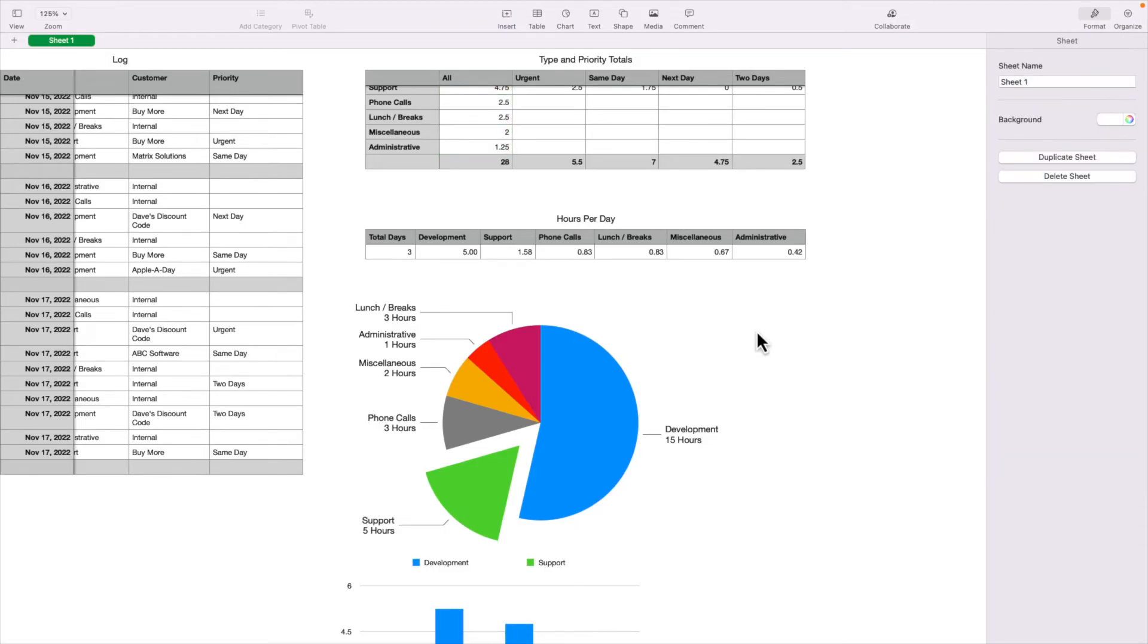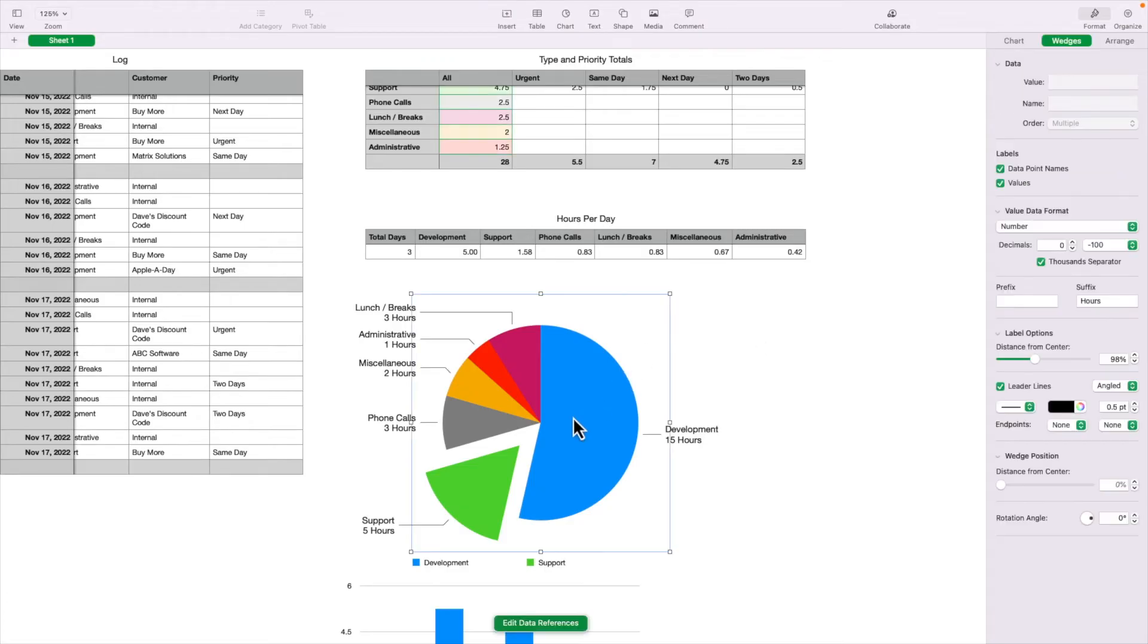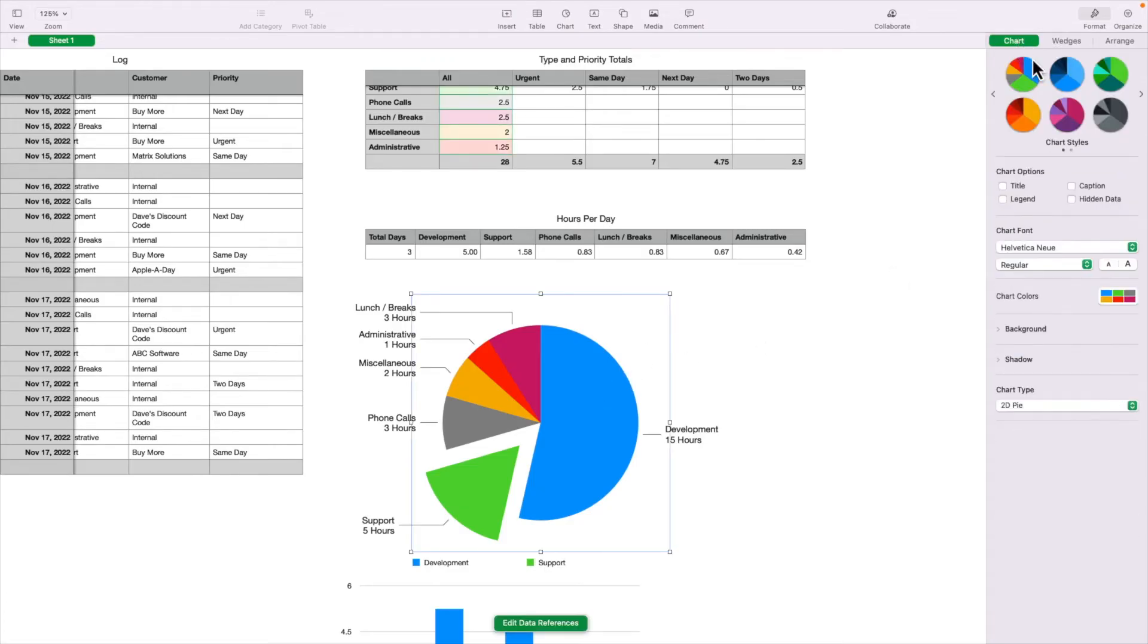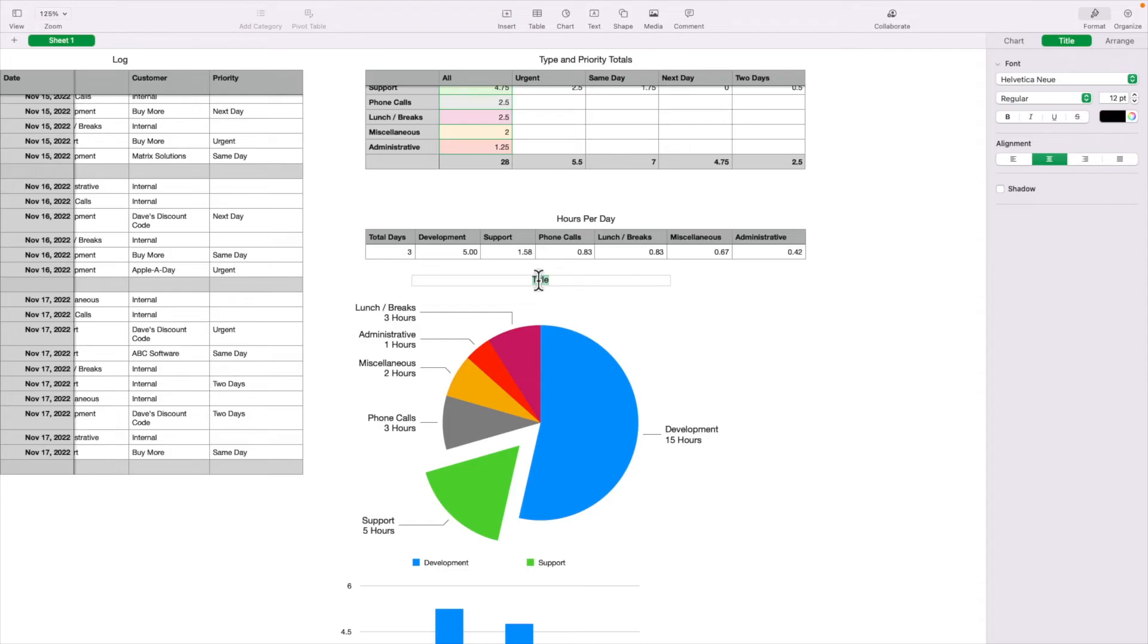You can also give your chart a title. So by selecting the chart again, I'm going to go to the chart tab. And you'll see title right here under the chart options. If I click on that, I got a title. So I double click on it to edit it. I'm going to call this hours by type.